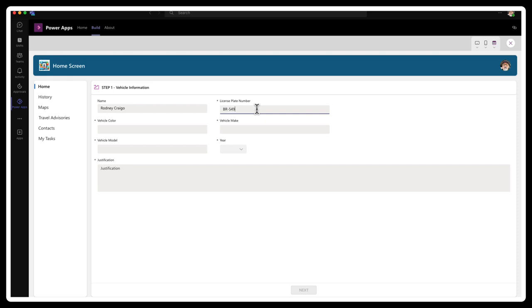And BR549, again, if you know the reference to that, it's a little bit of trivia. Let me know in the show notes. Just a little something. Make things interesting.